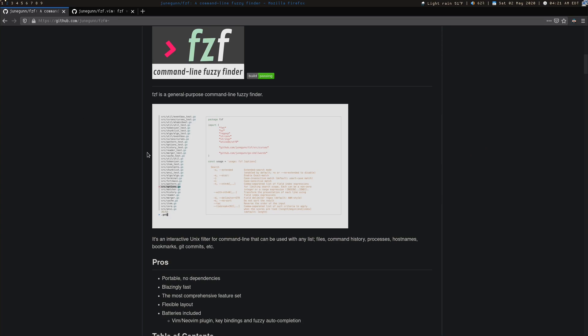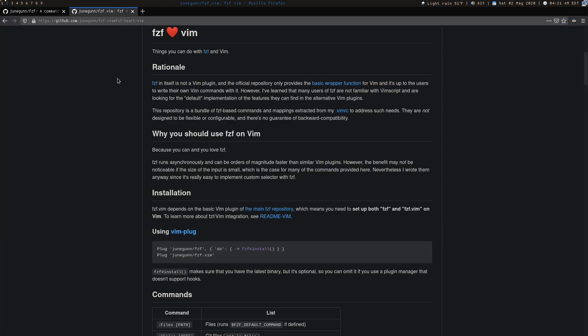So this is the repository with links for everything in the description. This is the repository for FZF, and its integration with Vim is fzf.vim written by the same author. It's basically just a wrapper for FZF itself.